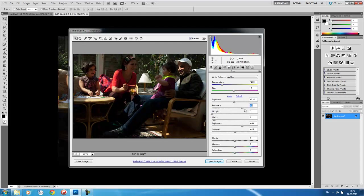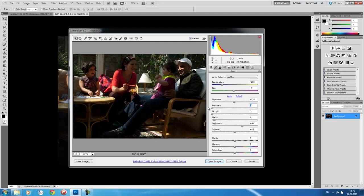Well, let's not leave the recovery. So recovery basically tries to recover the information lost in the highlight. I don't tend to use that very much. But let's look at fill light, which is another very important function.